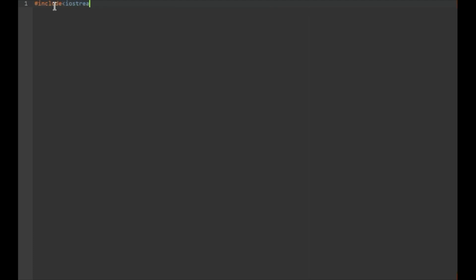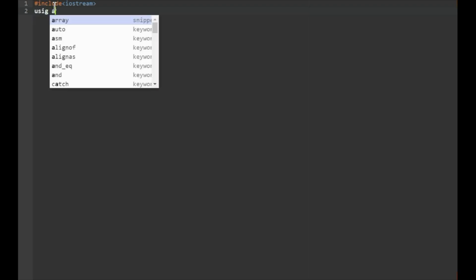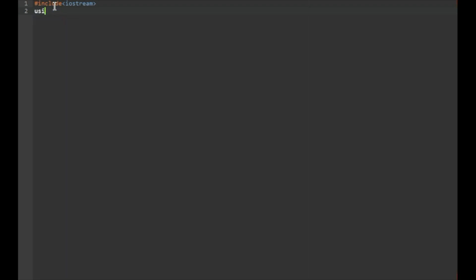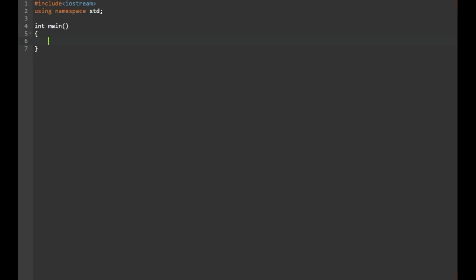We will enter the program header file: iostream. Then, using namespace std. Then we will declare the main function. In the main function, first, one variable will be declared: int num.